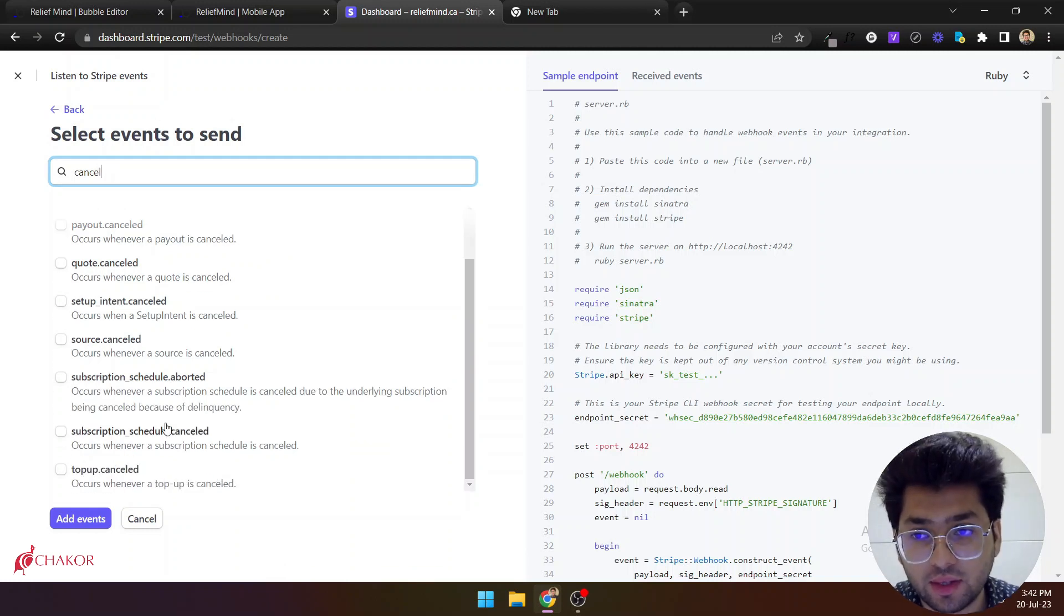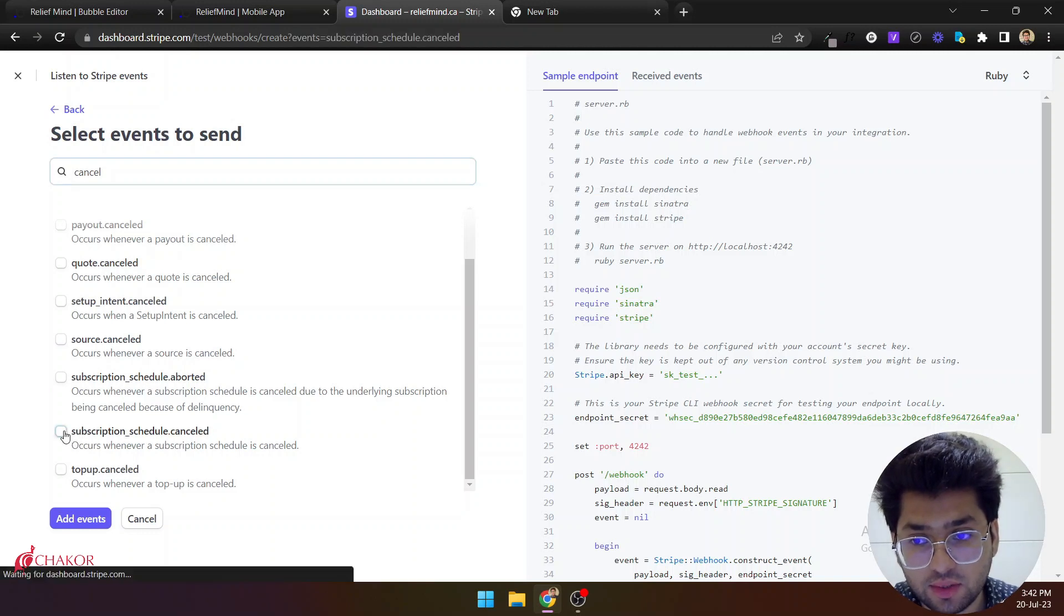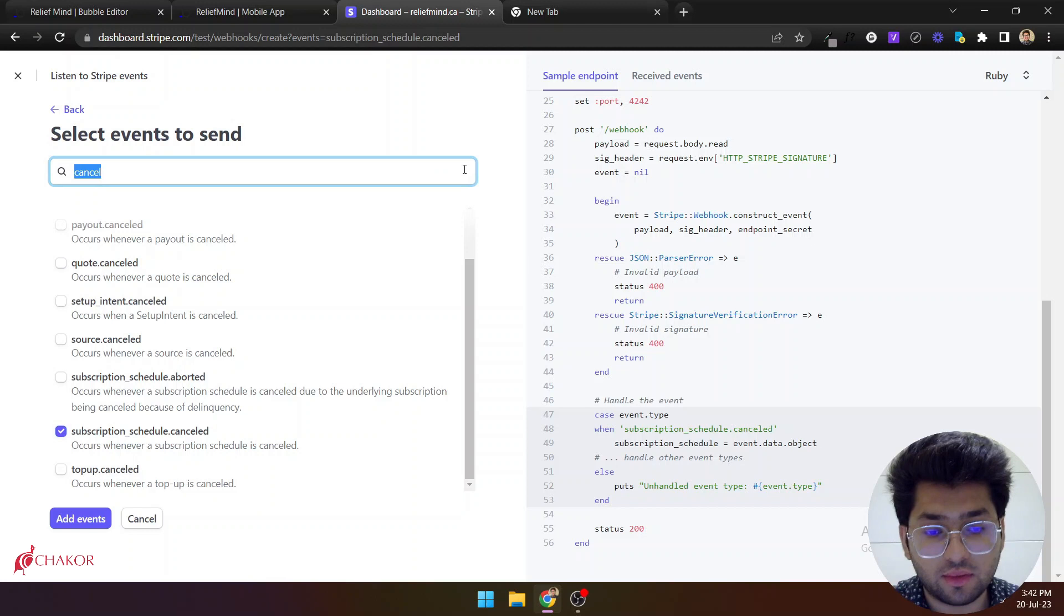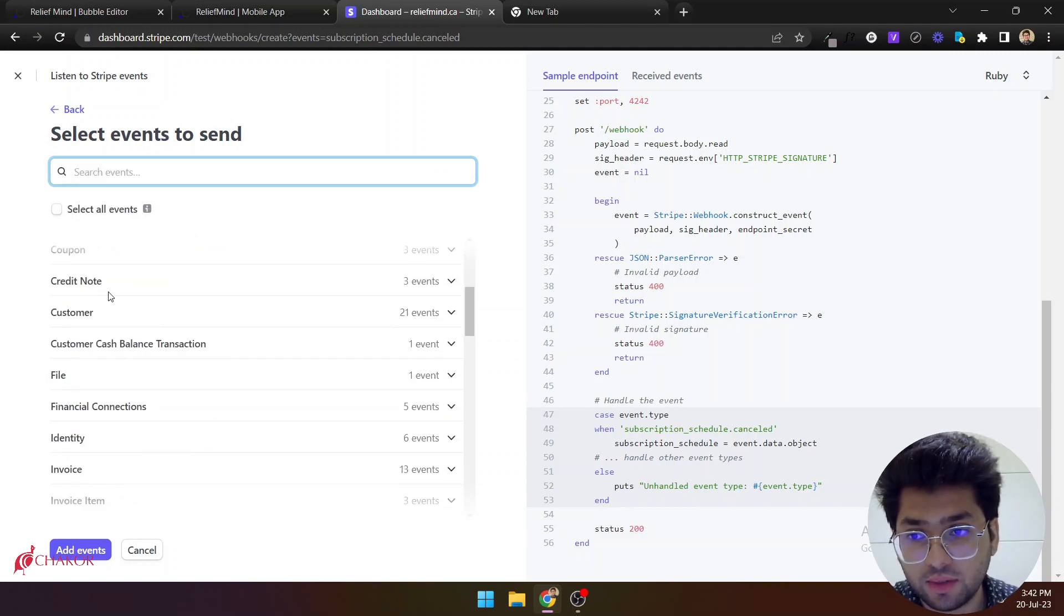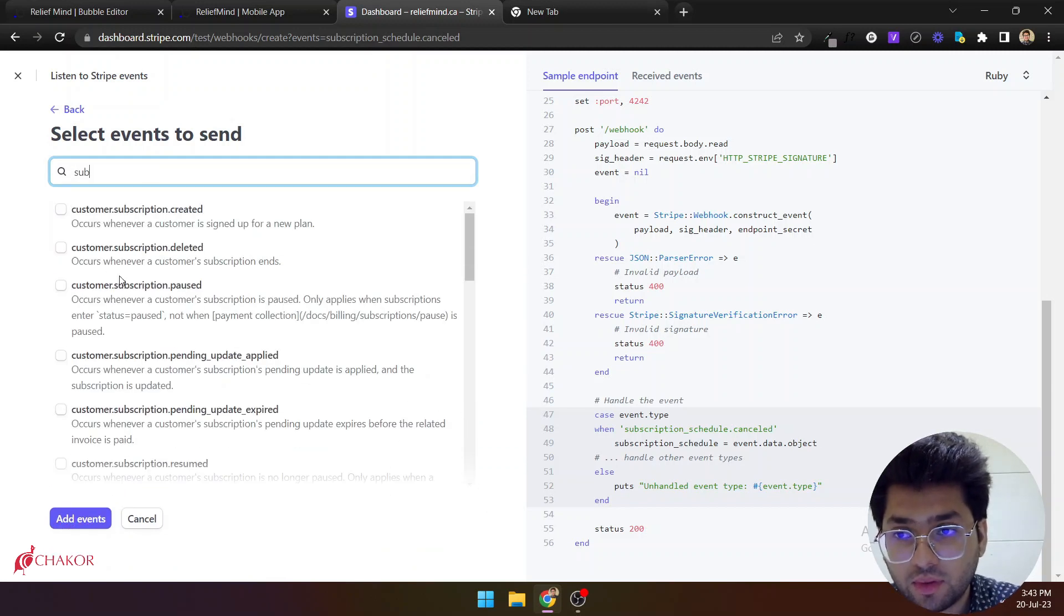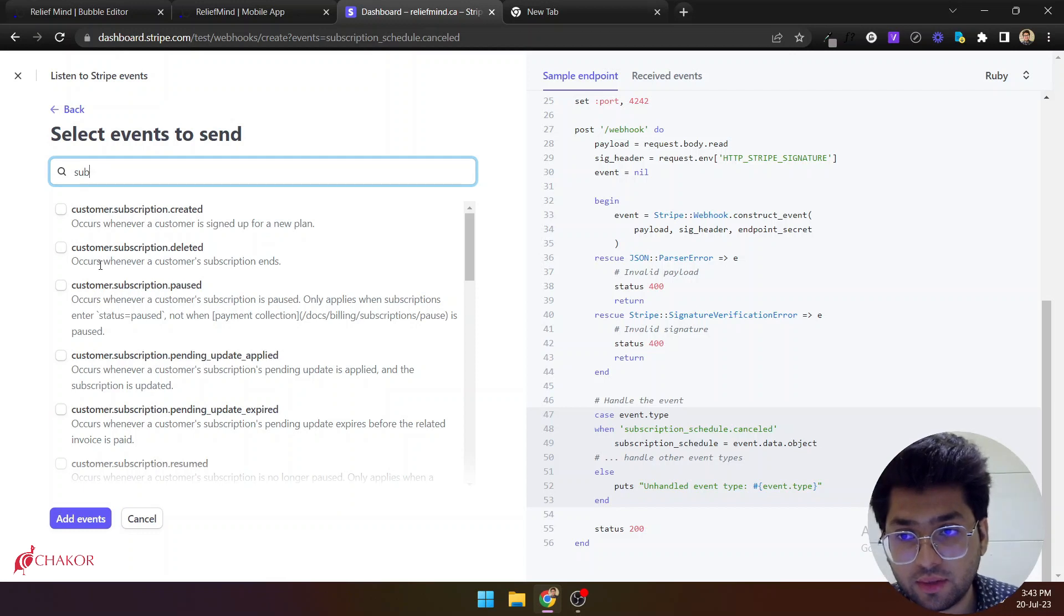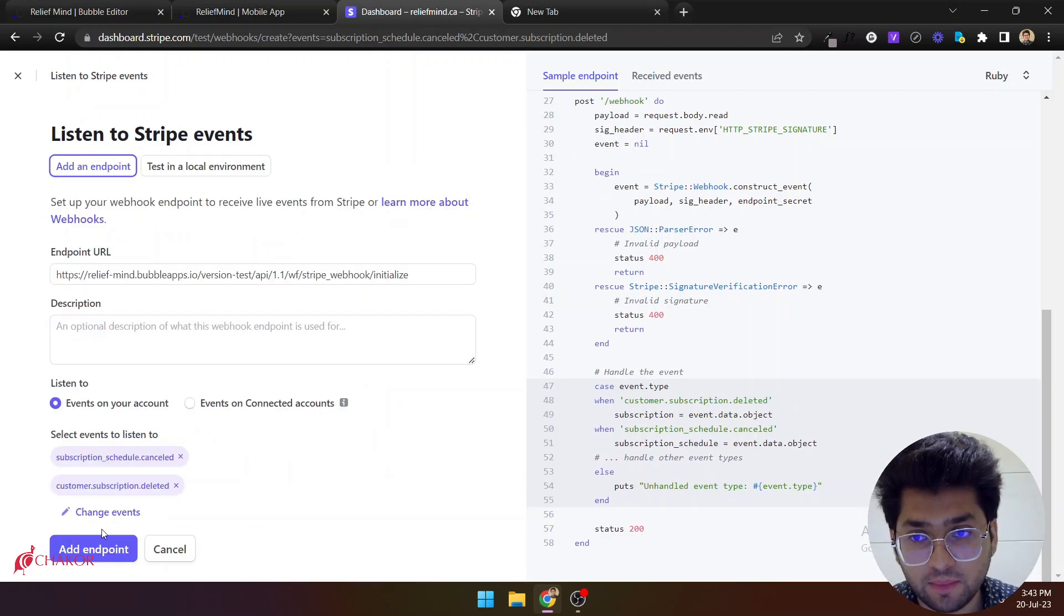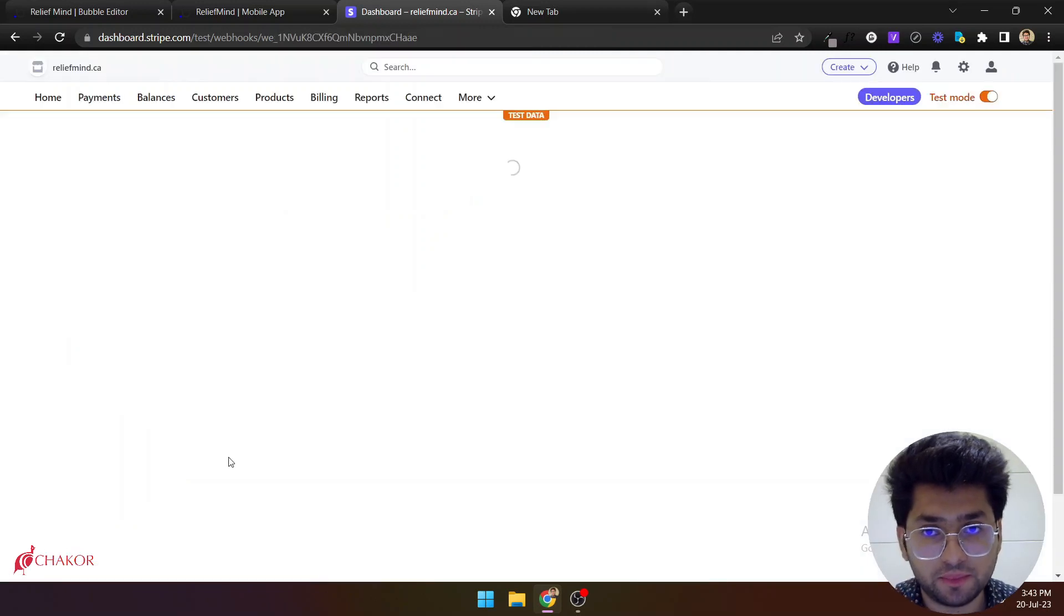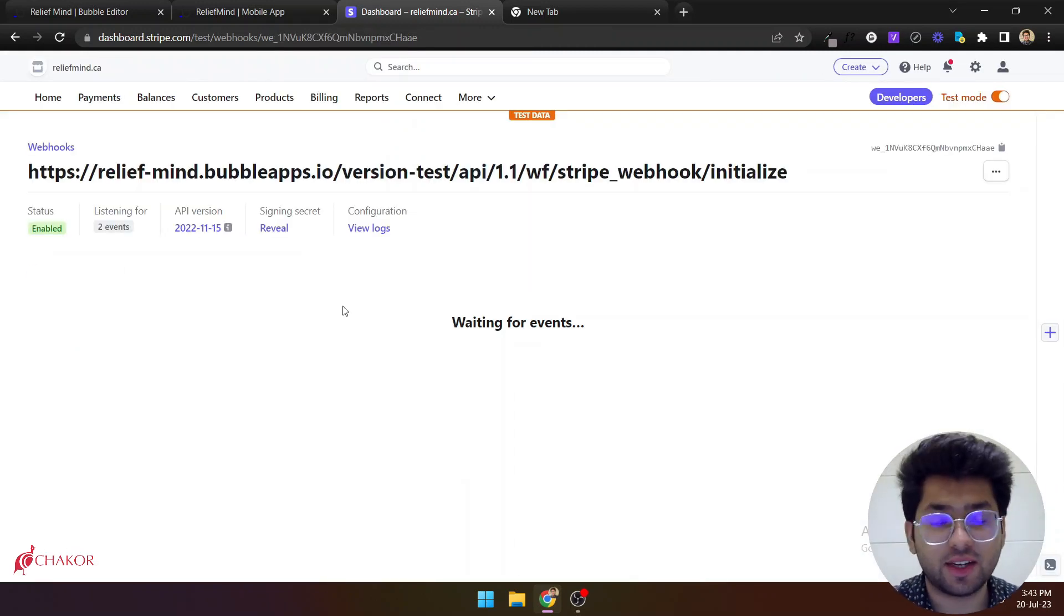So we can first select this one and then declare it. And this one too. So only these two events. Click on add endpoint. And this is basically everything that you need to do.